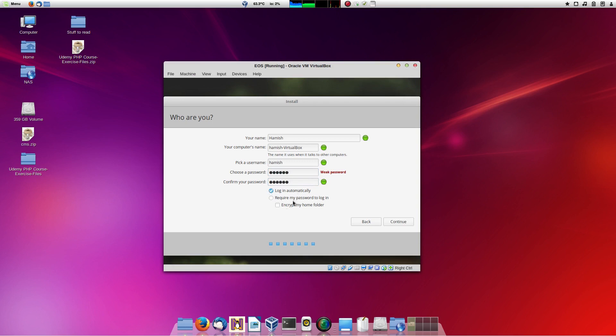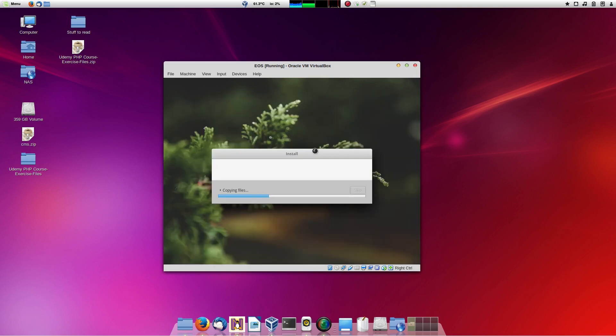Yeah, you can encrypt your home folder as well, and I guess that can be helpful. I don't use it, but if you wanted to, I think you'd have to put key or password in as the system boots up or something like that, but it's quite easy. So continue, and there we go.